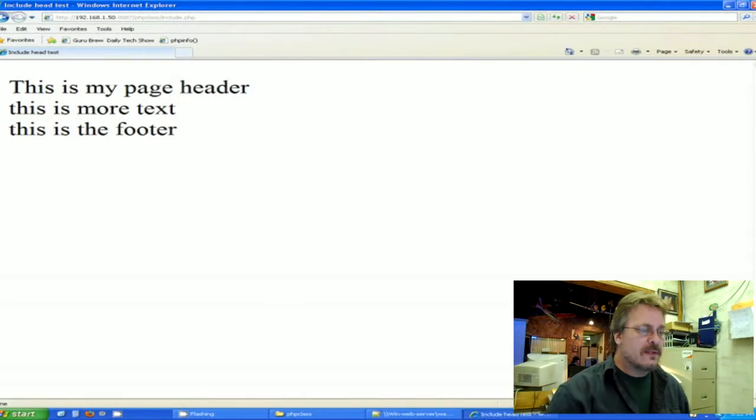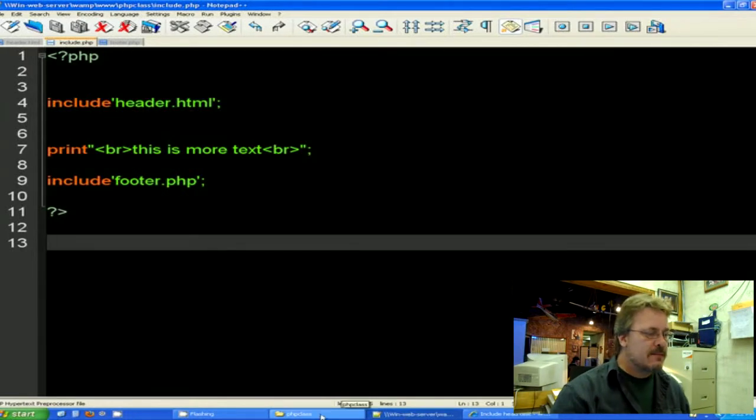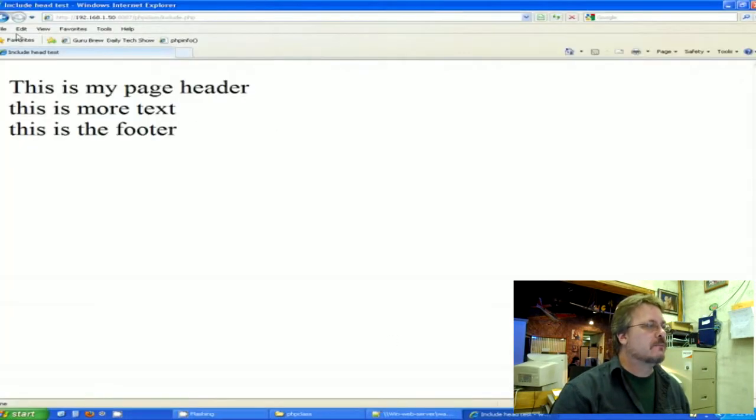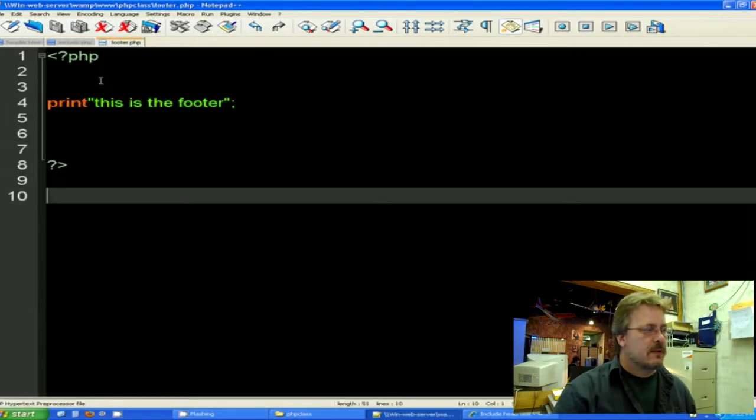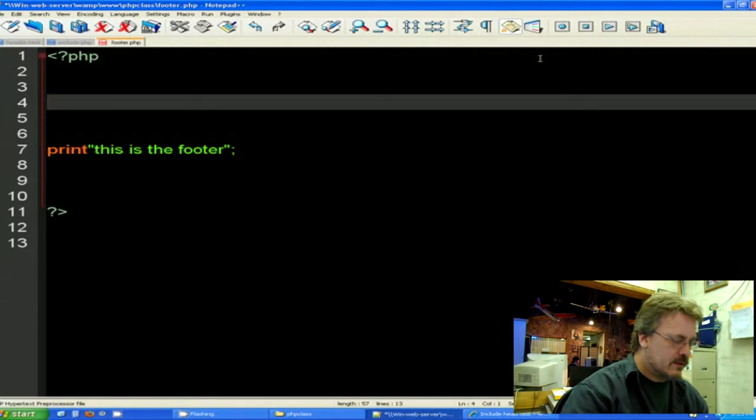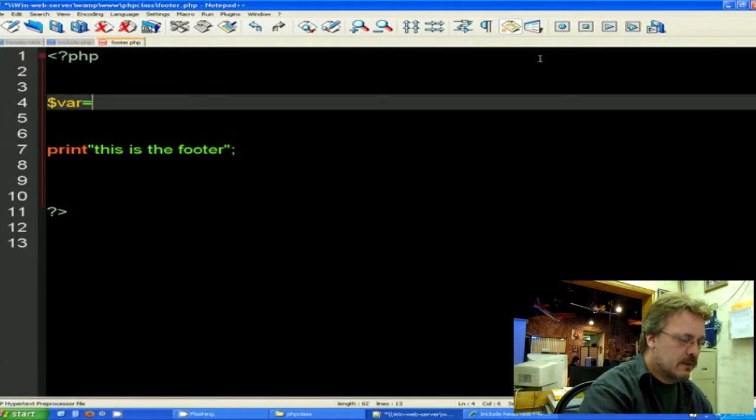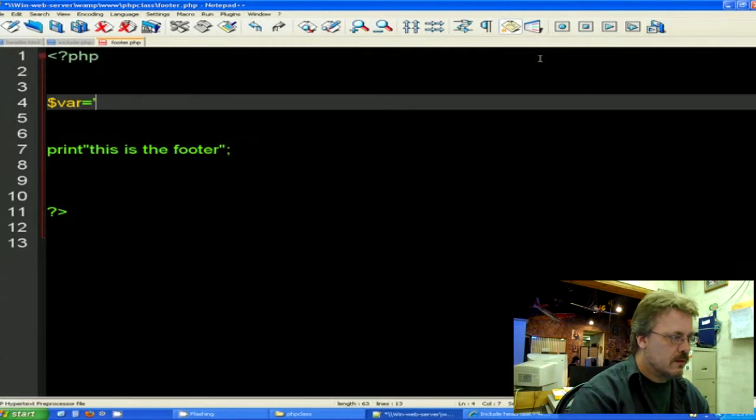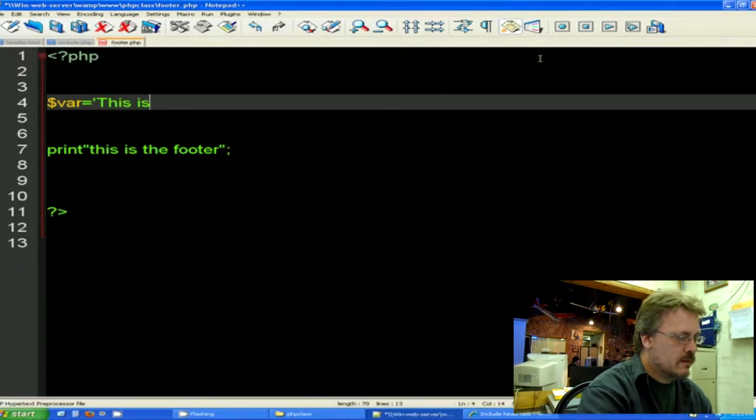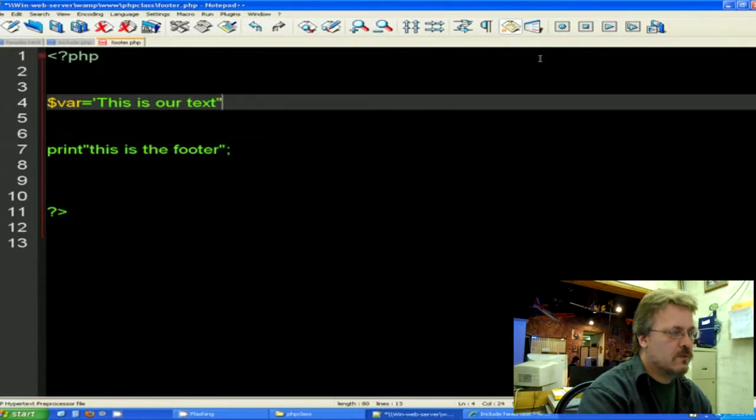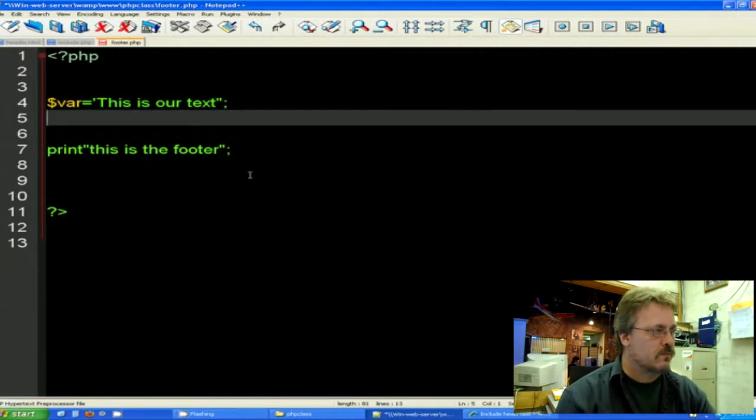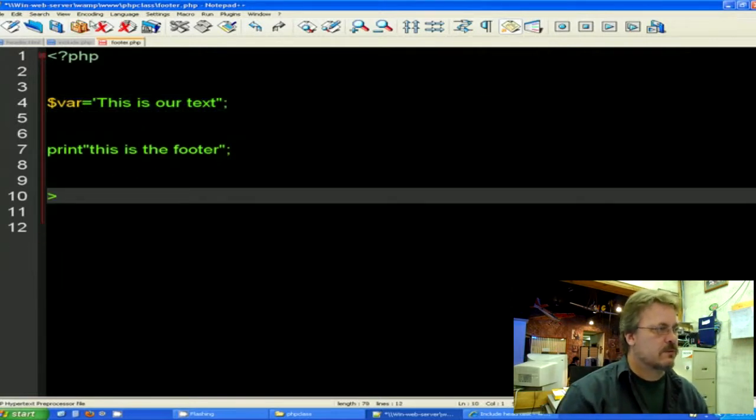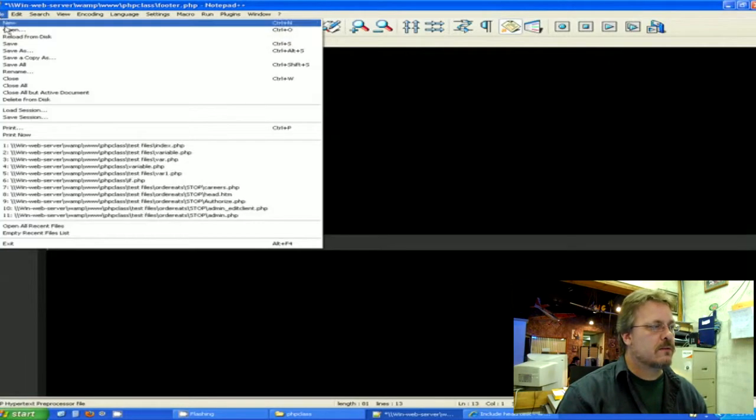So there is one more thing that we'll do. Let me show you that. The other thing that we'll do is also carry over variables. And I will demonstrate that by going into a page that we already put together here. Let's see if I can find it. The footer.php page. Let's put a variable in the footer. Let's just say $stringvar equals this is our text. And this will make sense to you in a minute. Go ahead and save that.